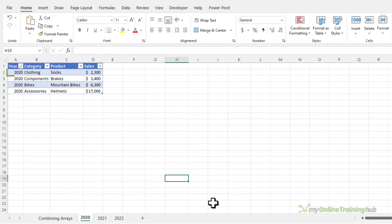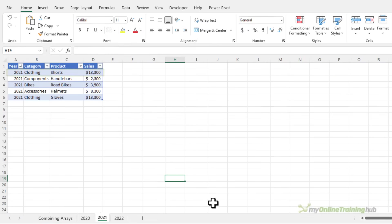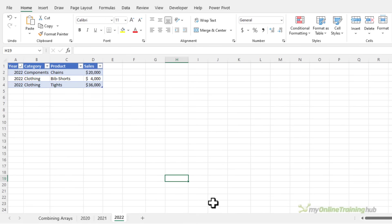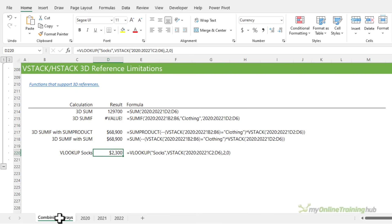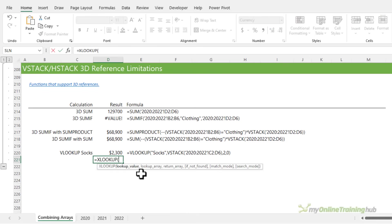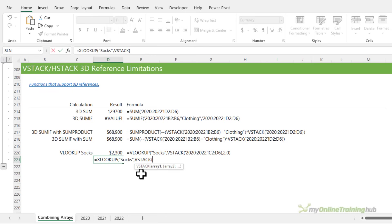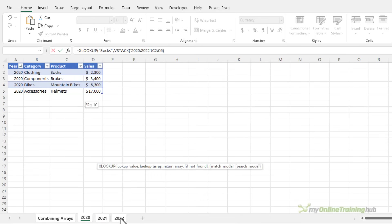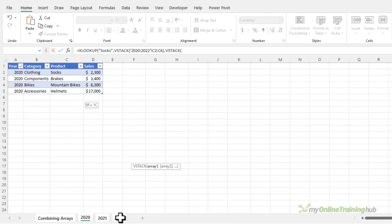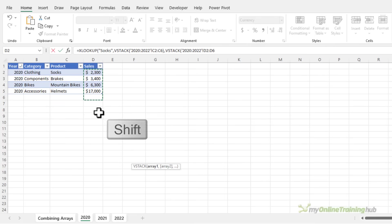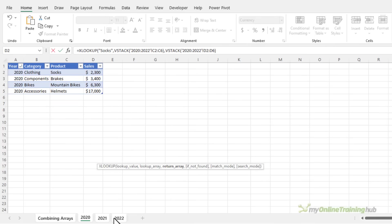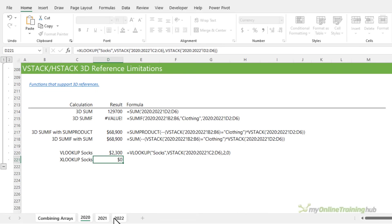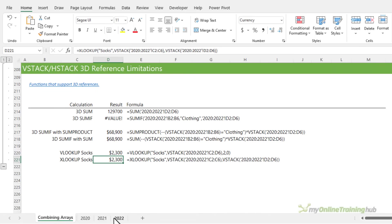And of course, we can also use the more robust XLOOKUP formula. So again, we can look up socks. And this time, we're going to VStack first of all, the product column, through to 2022. And then we're going to return another VStack of the sales values, through to 2022. Close parentheses on VStack. Close XLOOKUP, press enter. So it's slightly longer. But as I said, XLOOKUP is more robust. And if you have the VStack functions, then you should be using XLOOKUP.